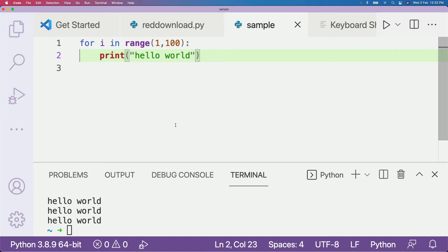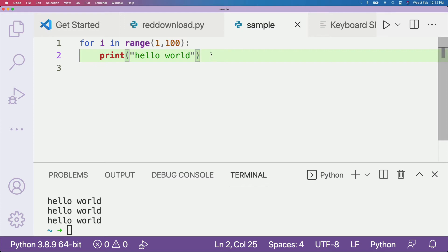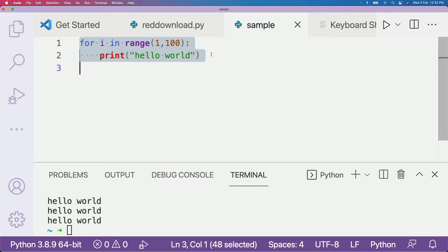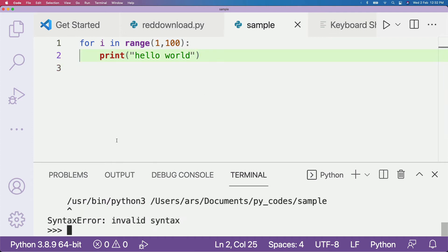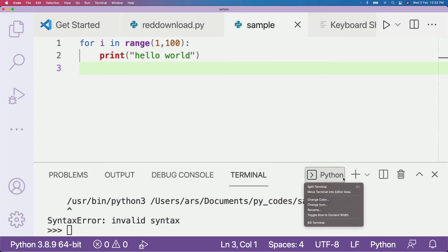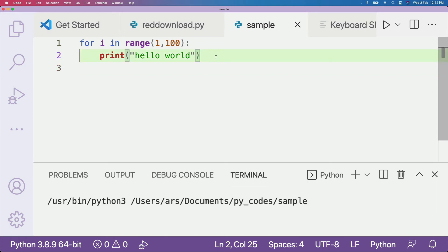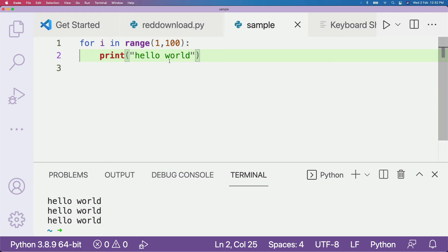The next shortcut we saw is Shift+Enter to run only one line of code or a selection. The thing to notice is that this runs on the Python console, not the bash terminal. When you press Shift+Enter, it opens up a Python console. If you then try Command+Enter, it will show an error because you're now inside the terminal. You need to kill that terminal and then use Command+Enter again for it to run properly. So if you use Shift+Enter or run a single line, make sure you kill your terminal afterward.